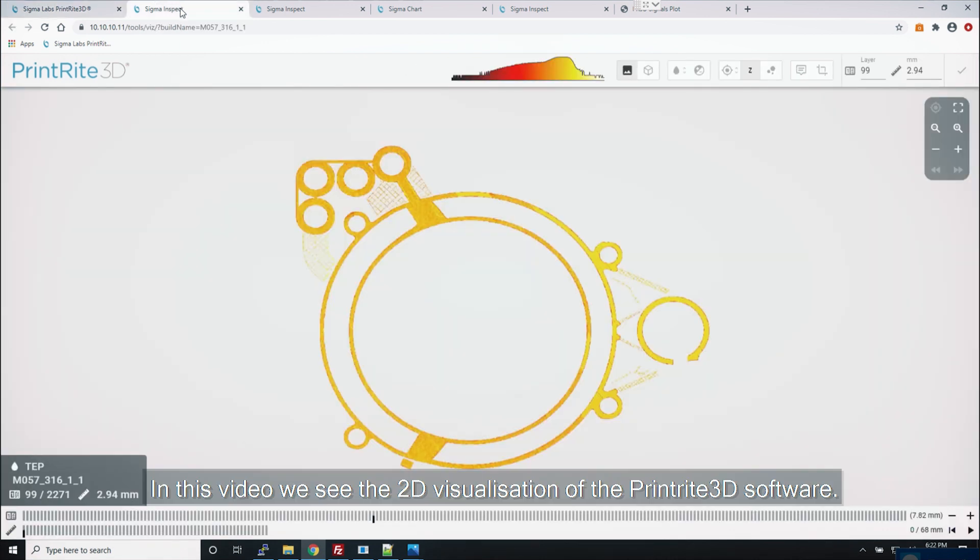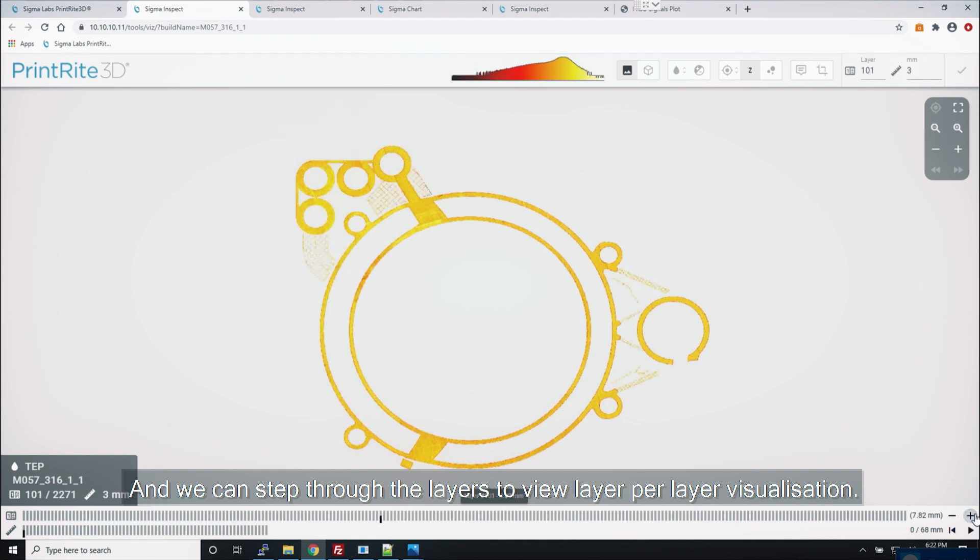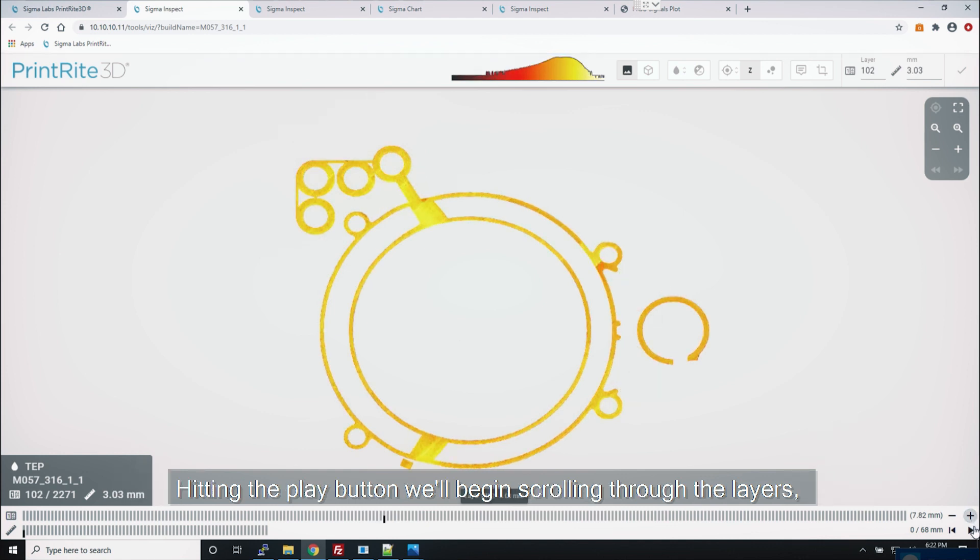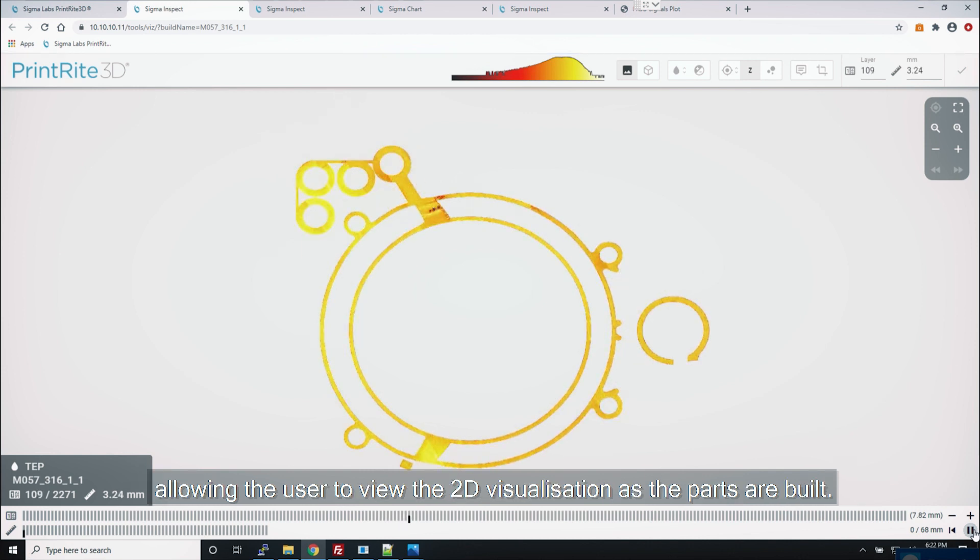In this video we see the 2D visualization of the PrintRite 3D software and we can step through the layers to view layer per layer visualization. Hitting the play button will begin scrolling through the layers allowing the user to view the 2D visualization as the parts are built.